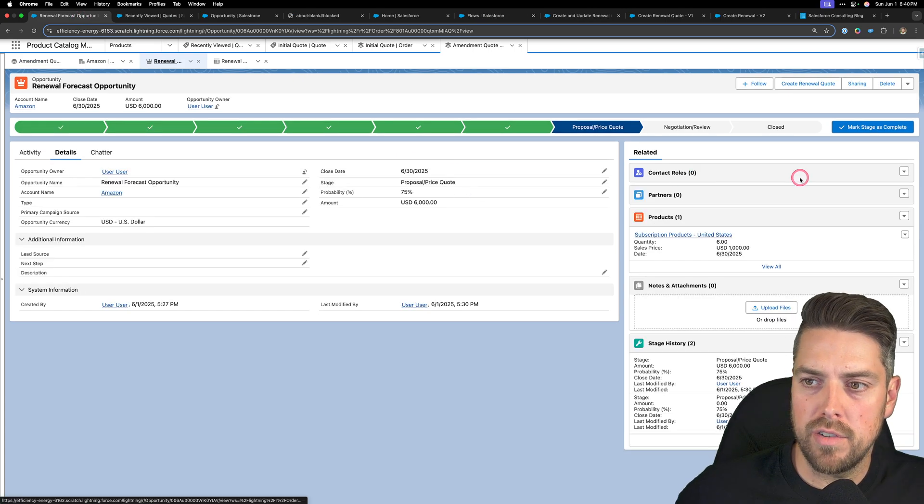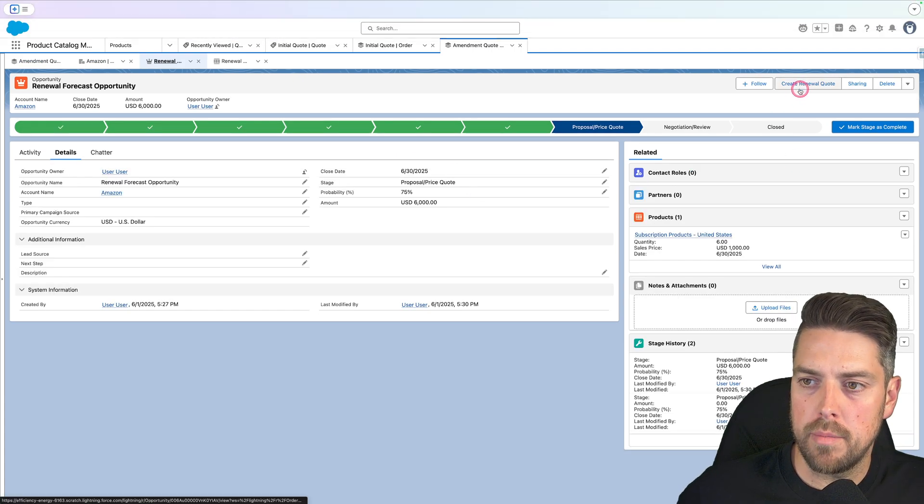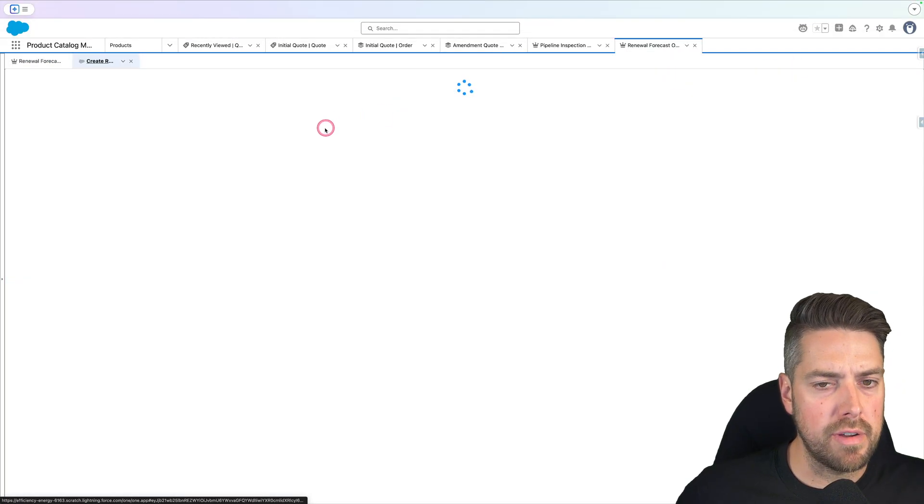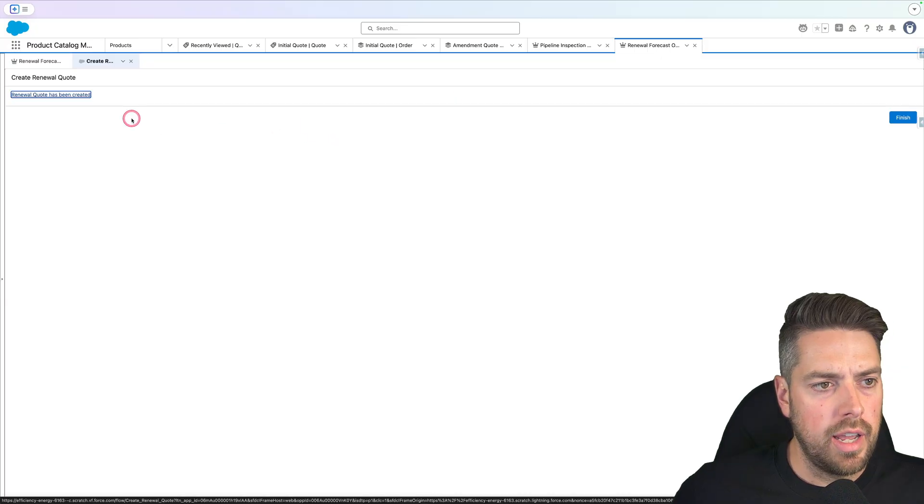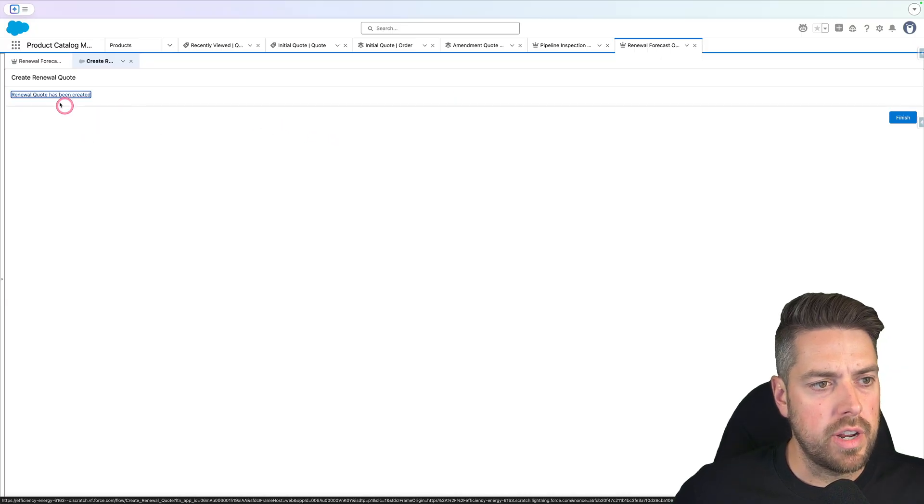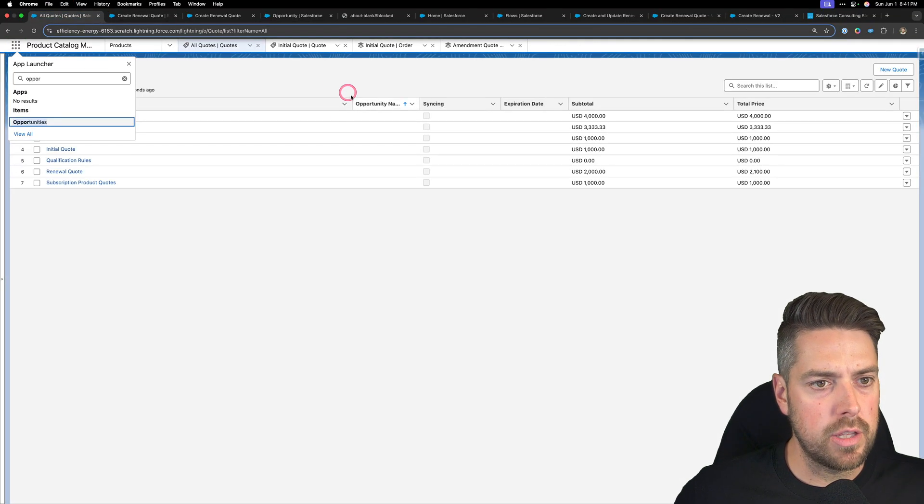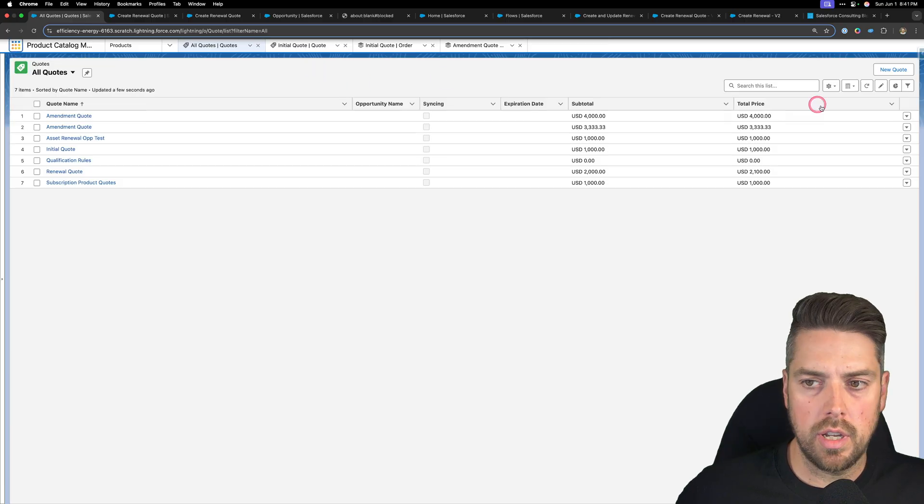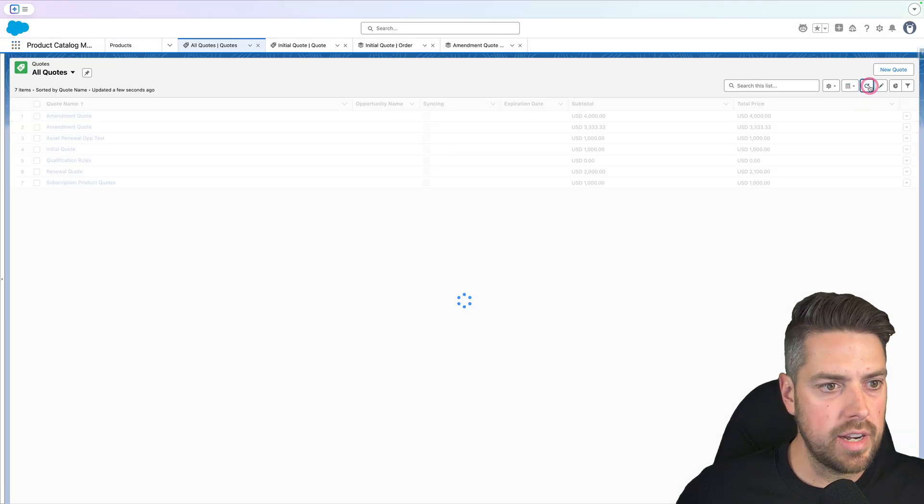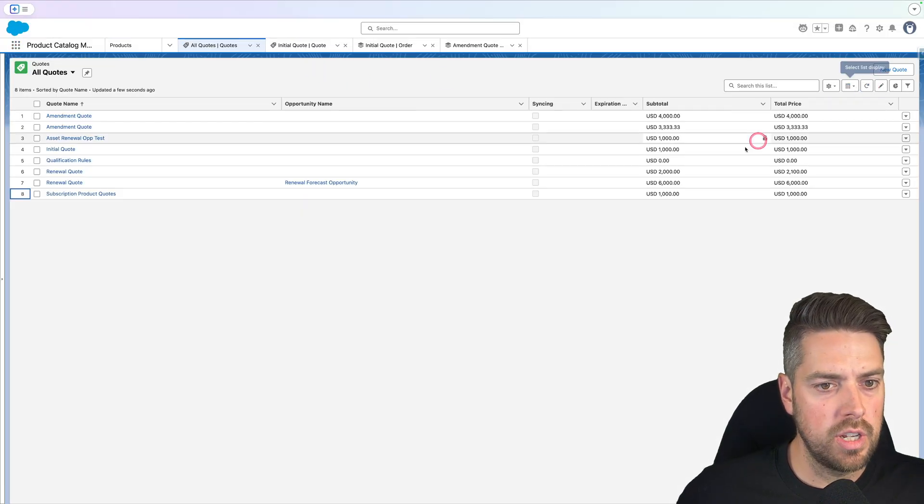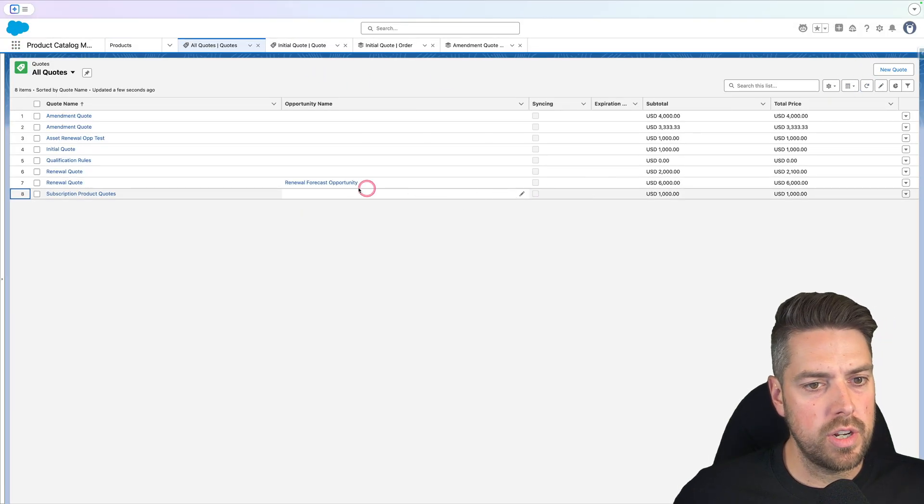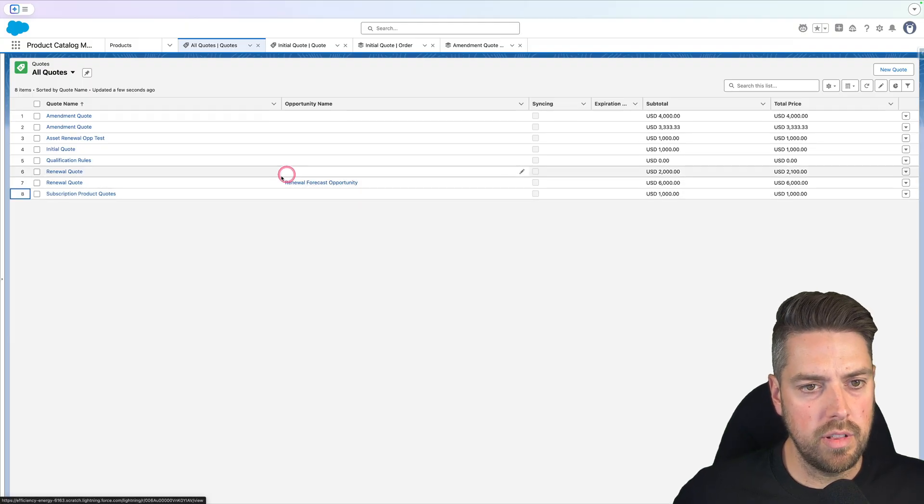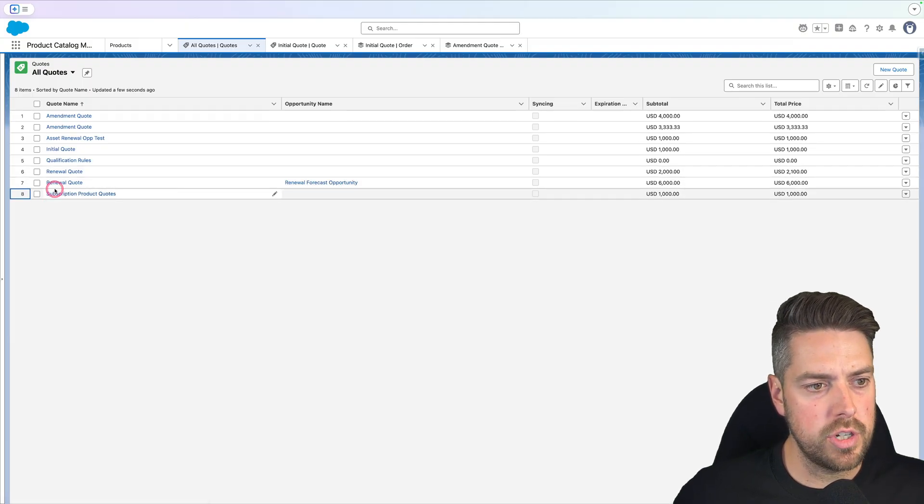If we head back onto our opportunity, I've got an option to create my renewal quote. It's simply a button that launches my flow and passes in the record ID. Says that my renewal quote has now been created. I head back to my quotes list page. I can now refresh and we've got a new renewal quote that's been created linked to our opportunity.